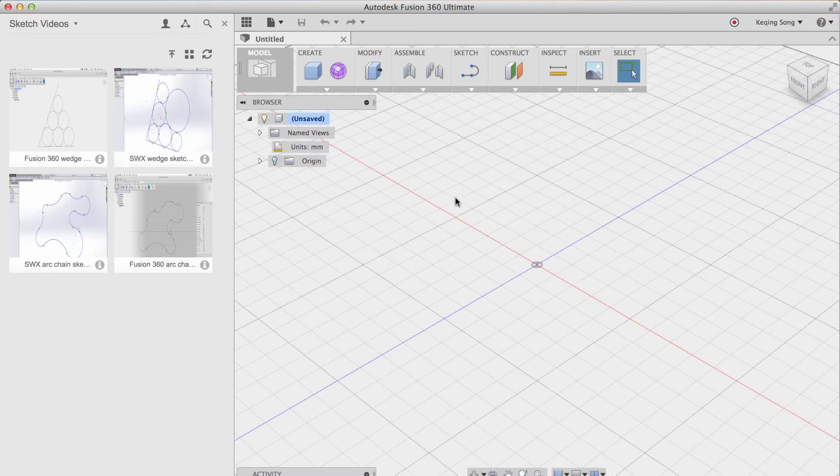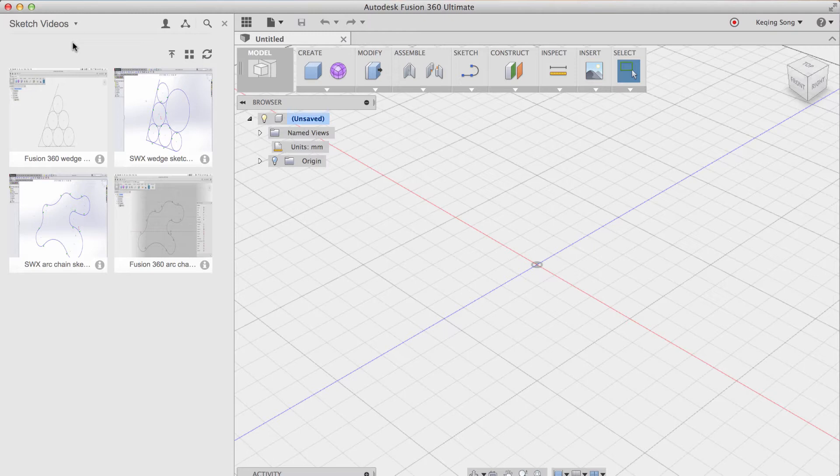So what you see here is my Fusion 360 account and in the data panel is one of our projects. It's called Sketch Videos. We essentially uploaded four small videos to this project and you can just click the upload button and drag and drop the video and then click upload and they should be uploaded to your account.